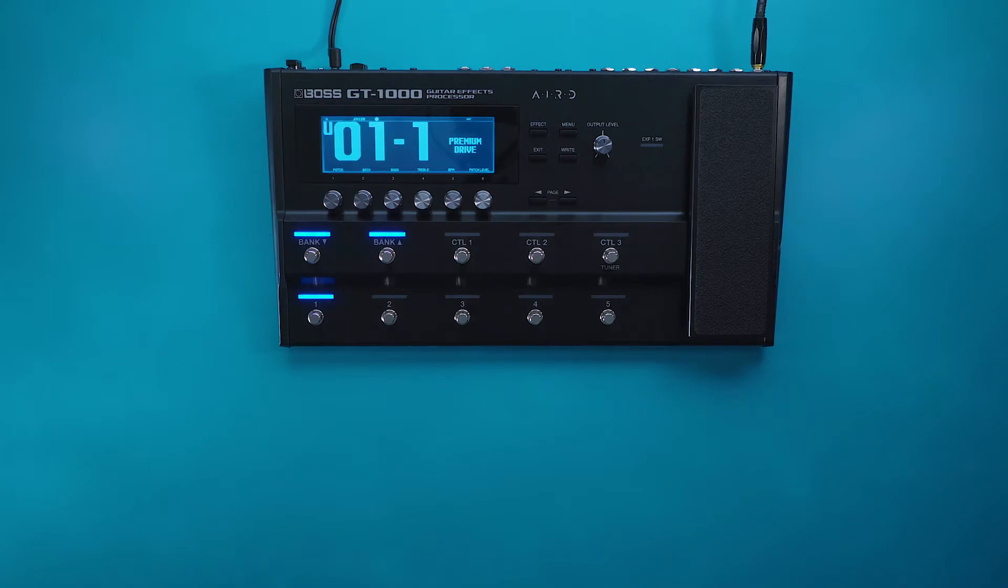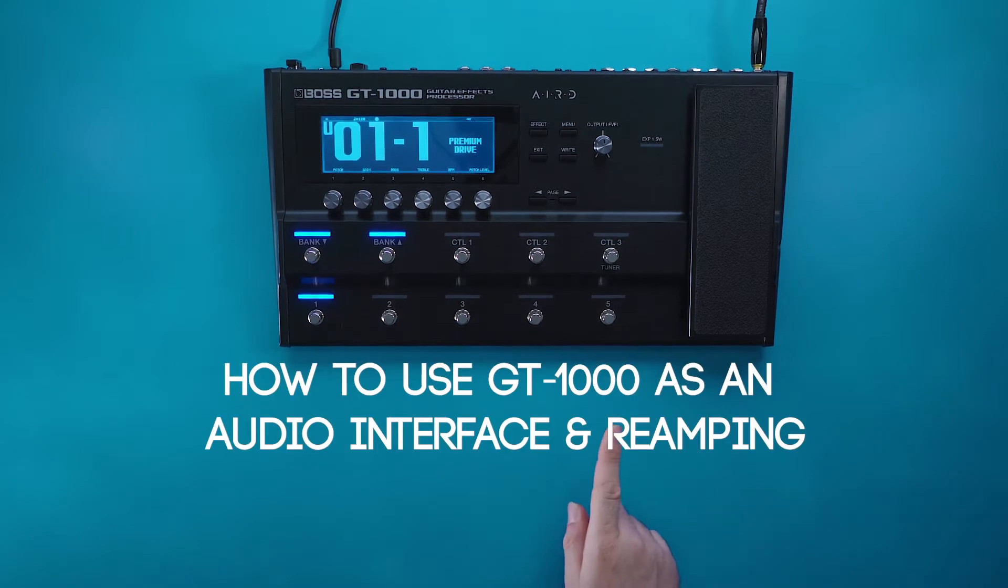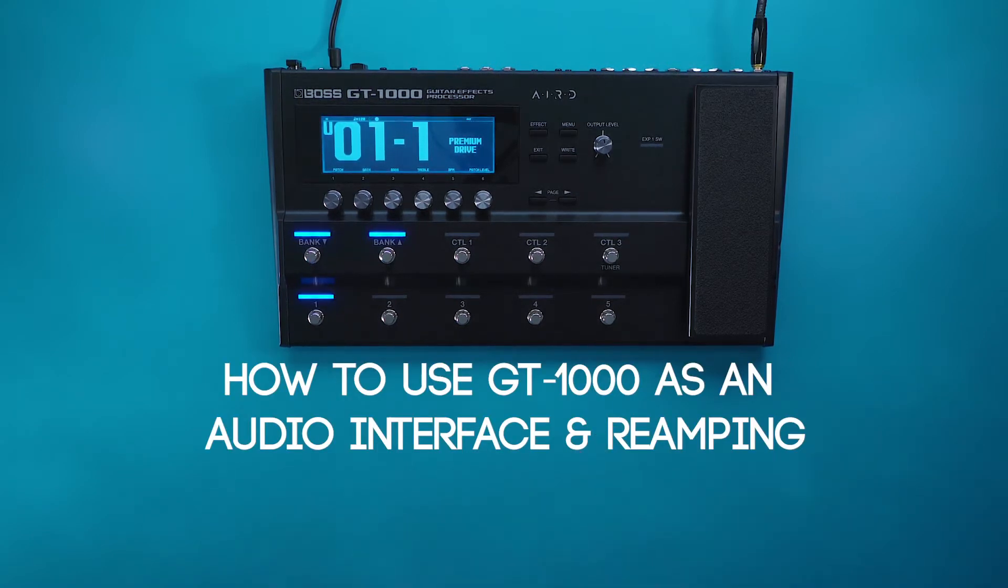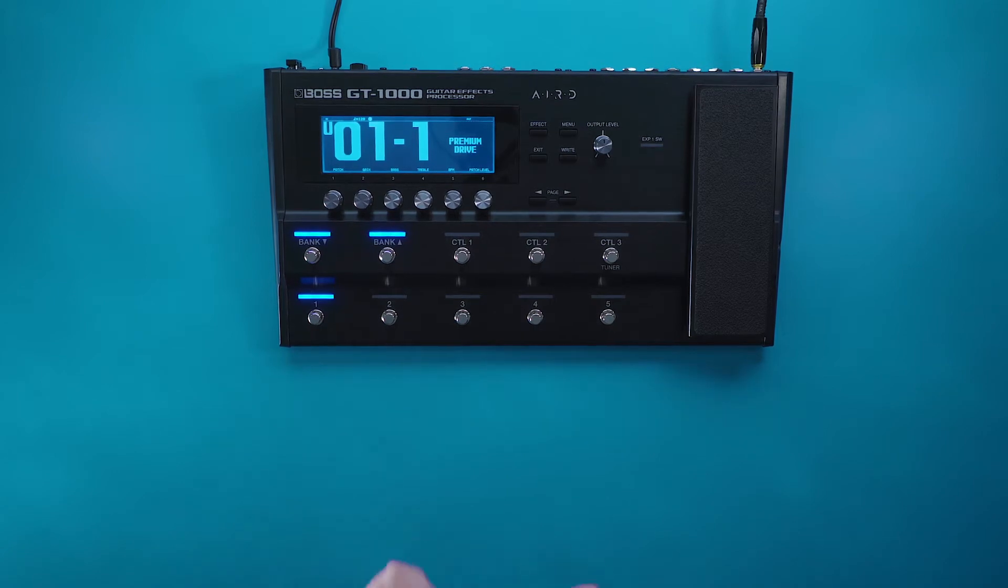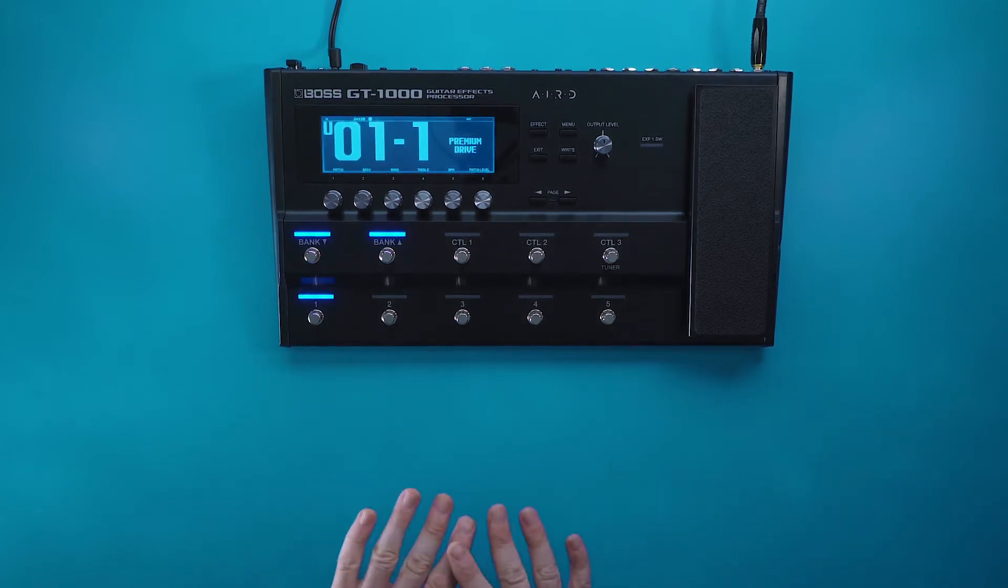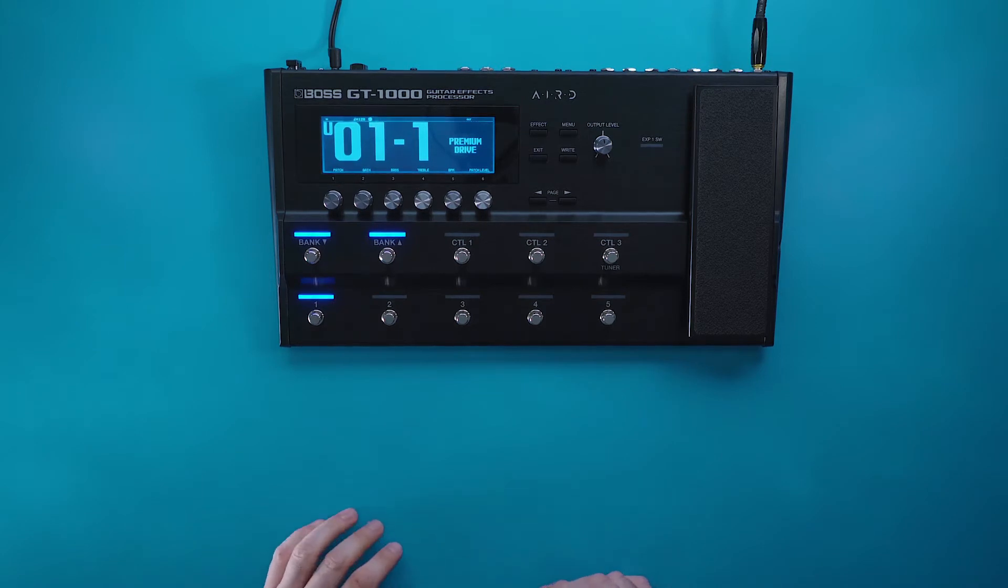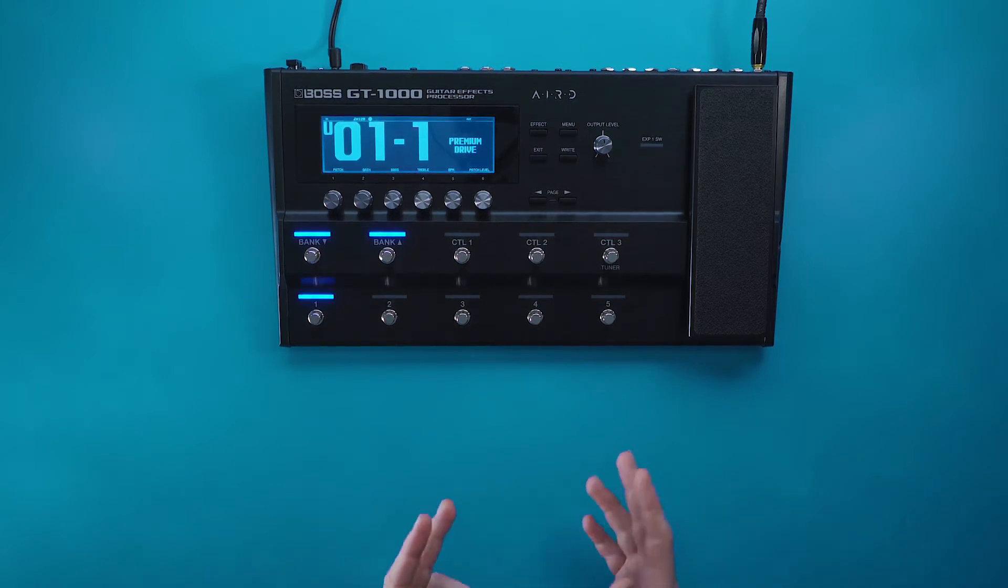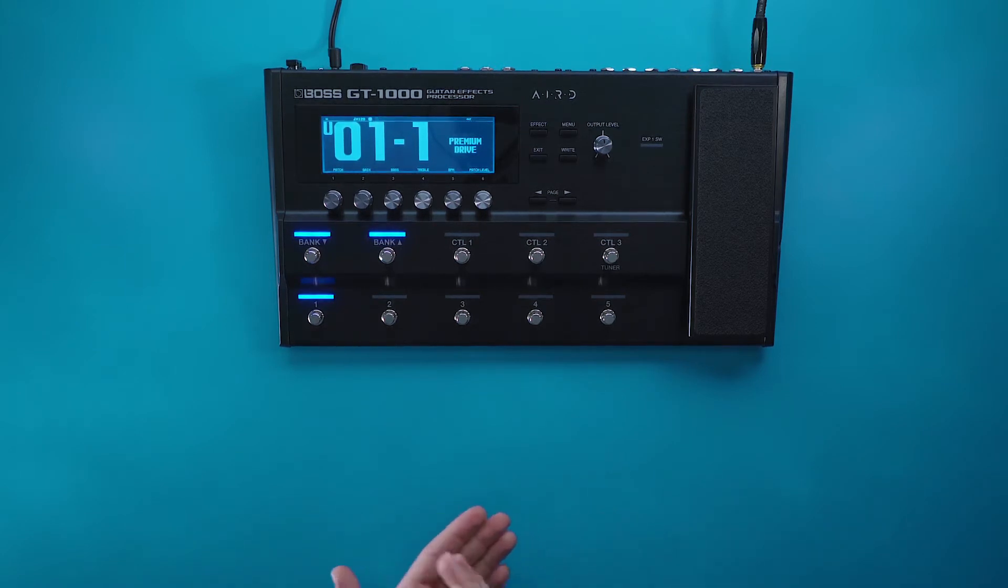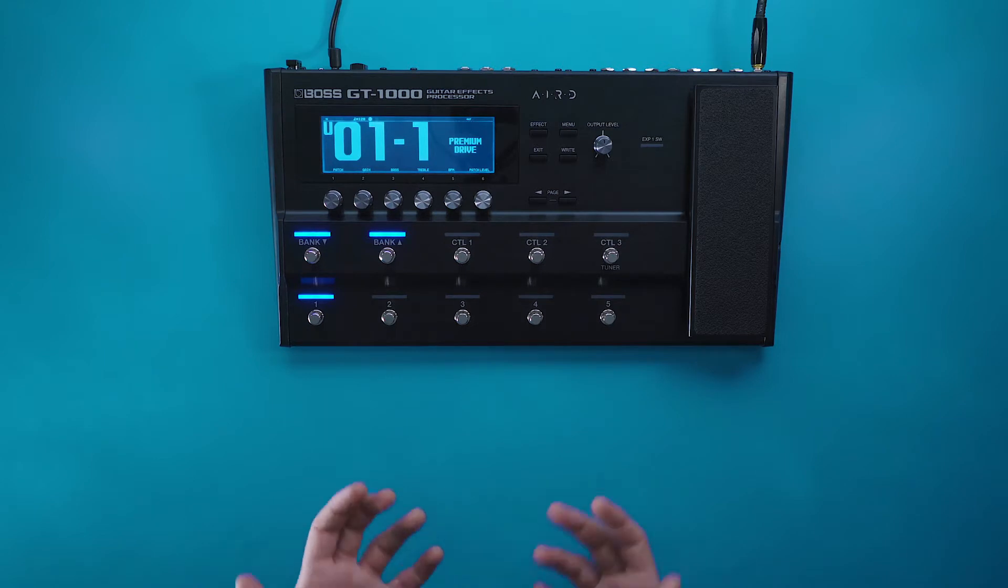In this video we're going to be going over how to use the GT 1000 as an audio interface and as a reamping tool. The USB on the GT 1000 is not only just for using it for control from the BOSS Tone Studio app, but it can also be used to record high quality audio directly into your DAW or your audio recording software.